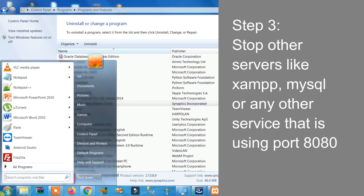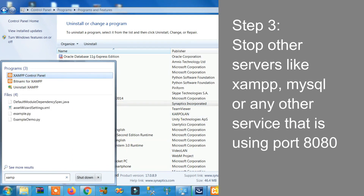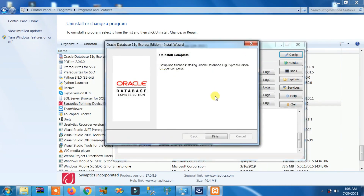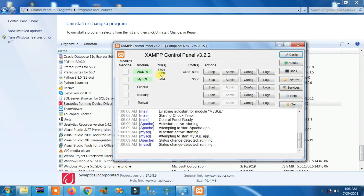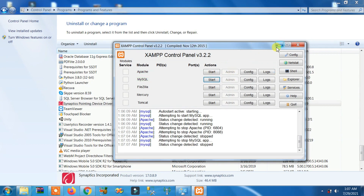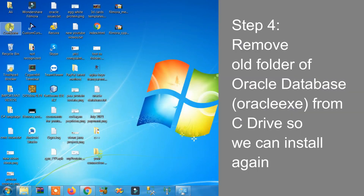Third step: stop other servers like XAMPP, MySQL, or any other service that is using port 8080. In my computer, Apache server is running — you can see XAMPP is using port 8080. Stop it. You have to stop all servers and services using port 8080 to make it free for the database.